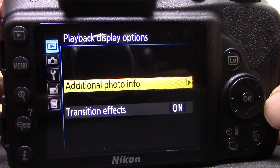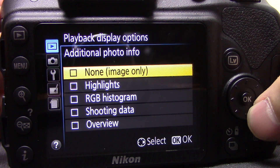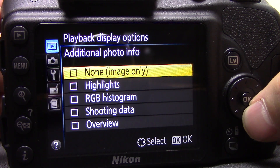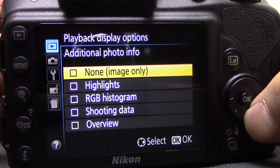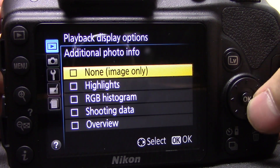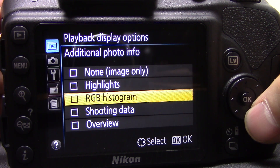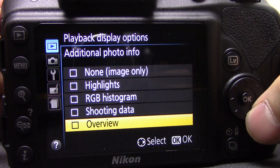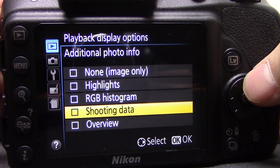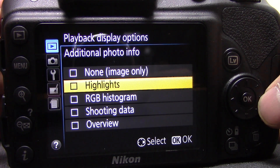Next, playback display options — if you click OK you get some extra options. When you press play after taking a picture, if you select some of these you can scroll through a number of screens. Rather than just showing the photograph, you can have an additional screen showing highlights, another showing the histogram, another showing the shooting data. This is a really good idea to set up, especially the histogram and highlights, so you can instantly review your photograph.